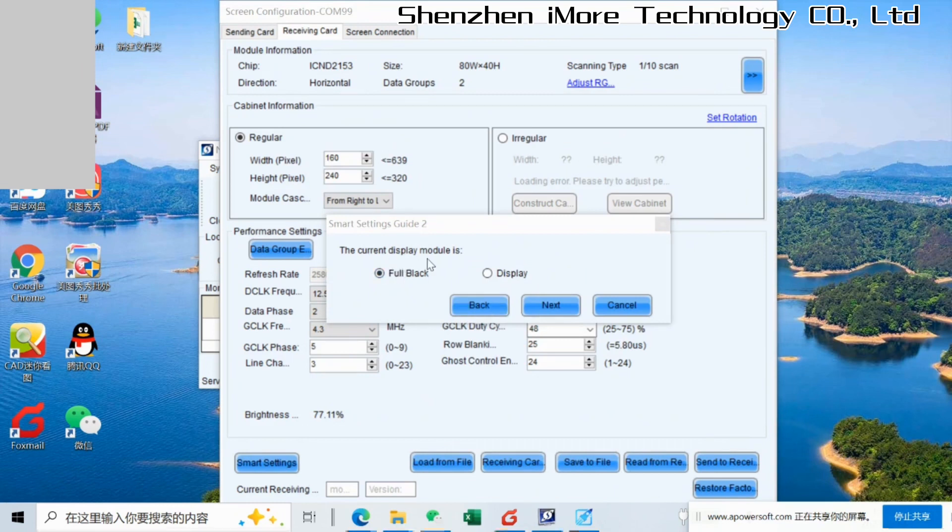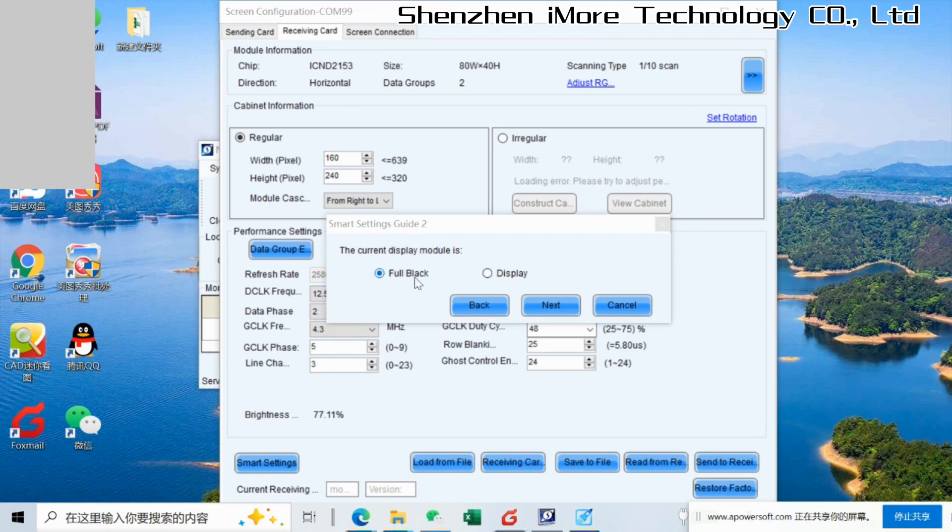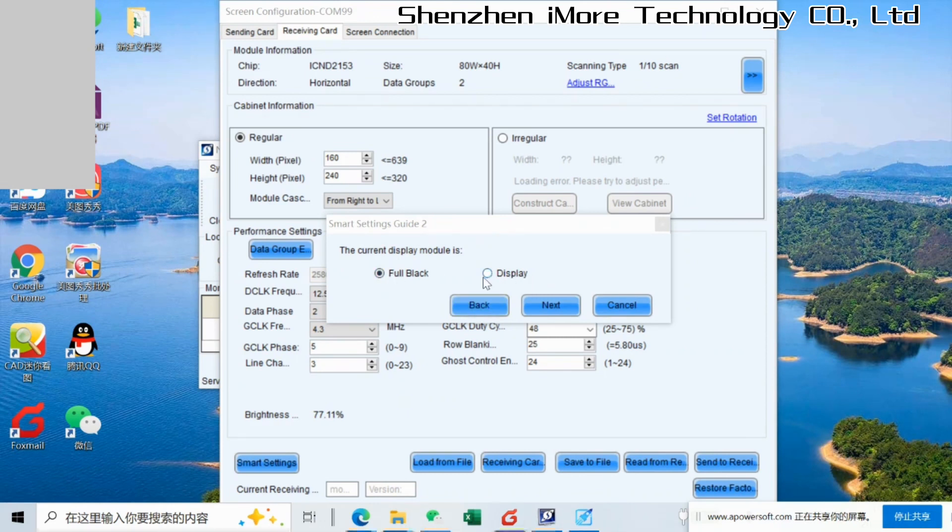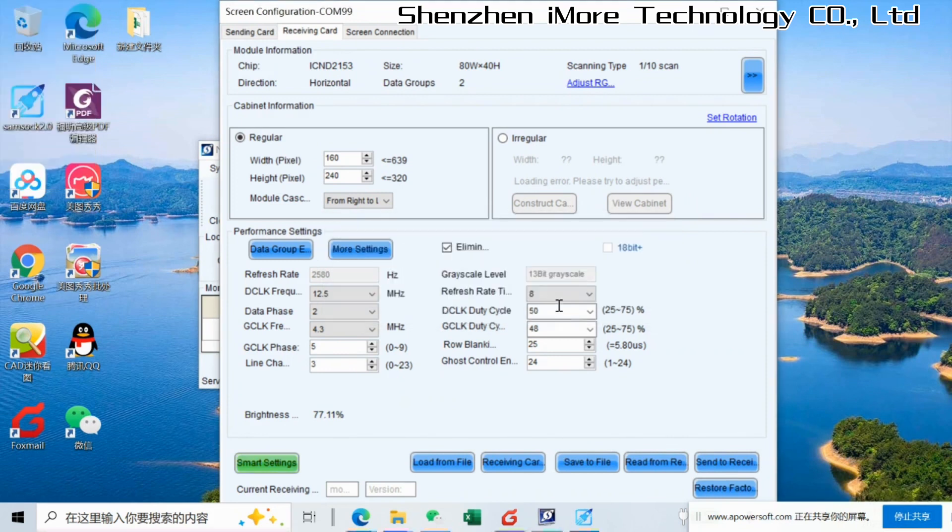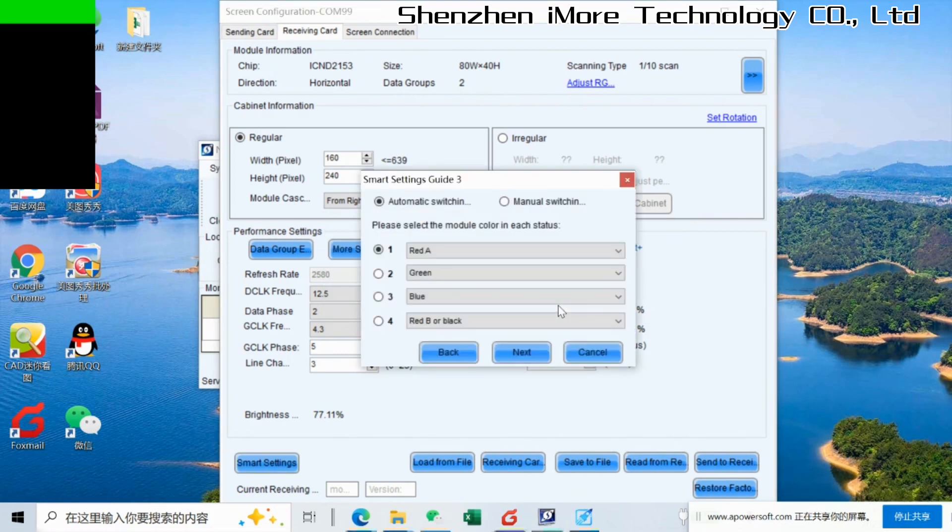Now we have already started the smart sighting. Normally, you will see something on the first module connected to the receiving card. You check the module. If it is full black, then we click full black. If it is displayed, then we click display. But normally it is full black in this step. So we go next.